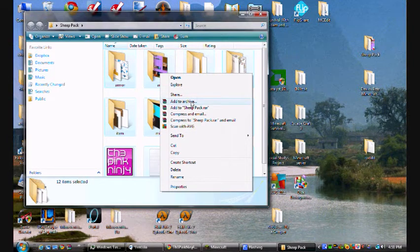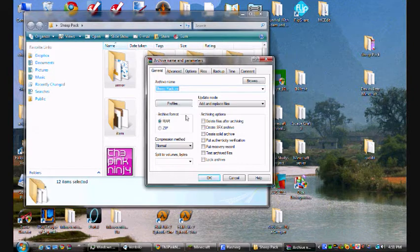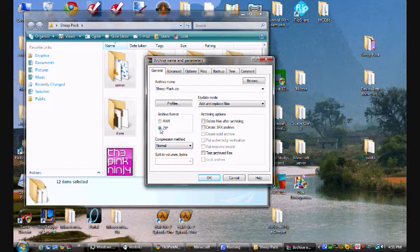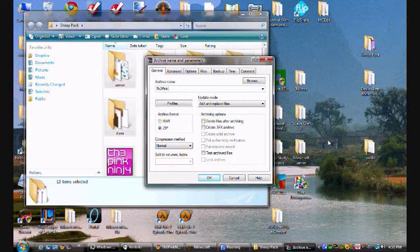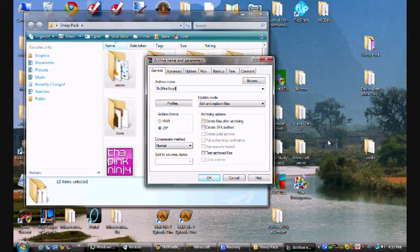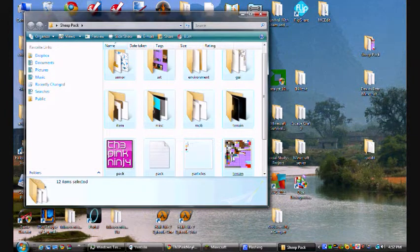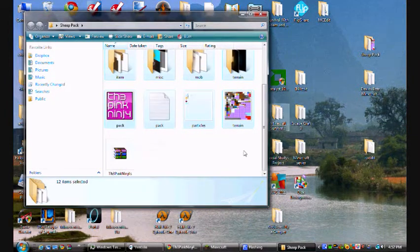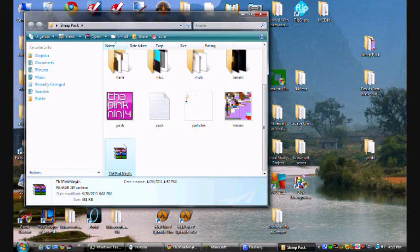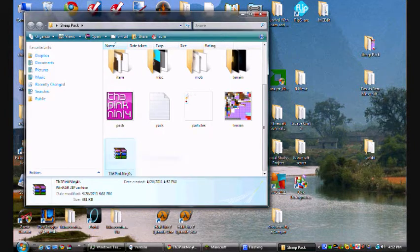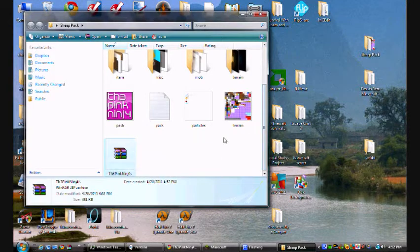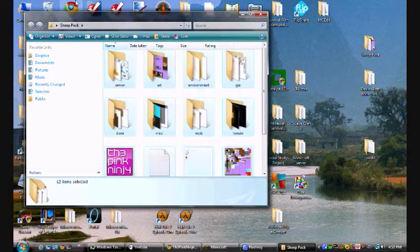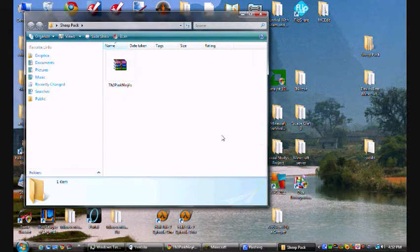Whenever you click that, you should get this screen to pop up. Archive format, definitely archive it in zip. If you don't do that, it will not work at all. And rename it the way you want it. So I'm going to go ahead and name it the pink ninjas. What this is going to do is it's going to compress them all together and put them back in a WinRAR file like the one before. But the last one was RAR. This one's zip. After you got this, you can just go ahead and delete all this. Delete. And now you have this folder.